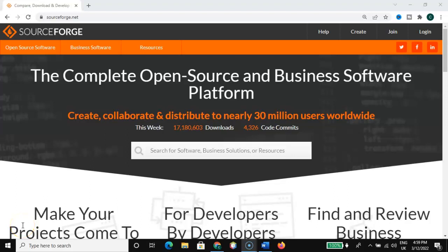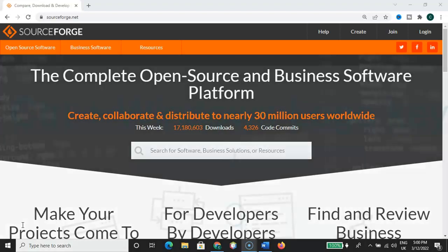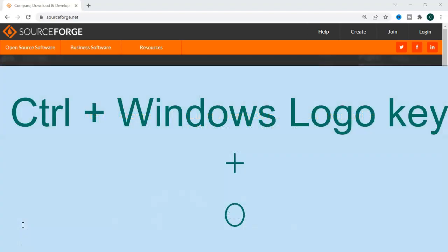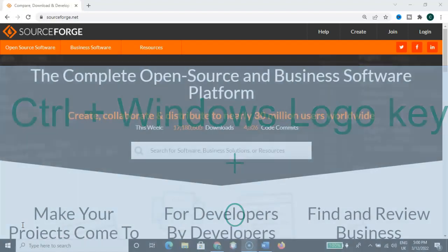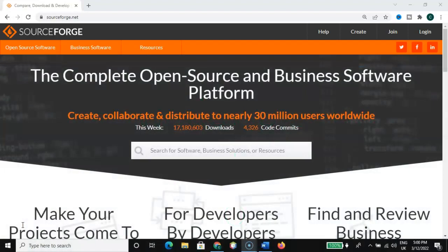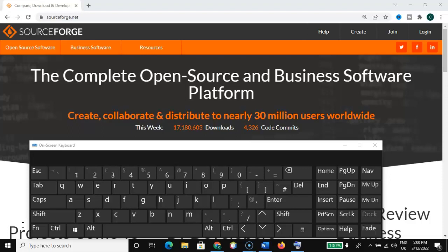Welcome to my shortcut series on Microsoft Windows 10 and 11. Let's get into this video. Let me activate the on-screen keyboard that I'm going to be using for this tutorial. To activate the on-screen keyboard, hold down the Control key, the Windows logo key, and the O key. Here we go, here is our on-screen keyboard.